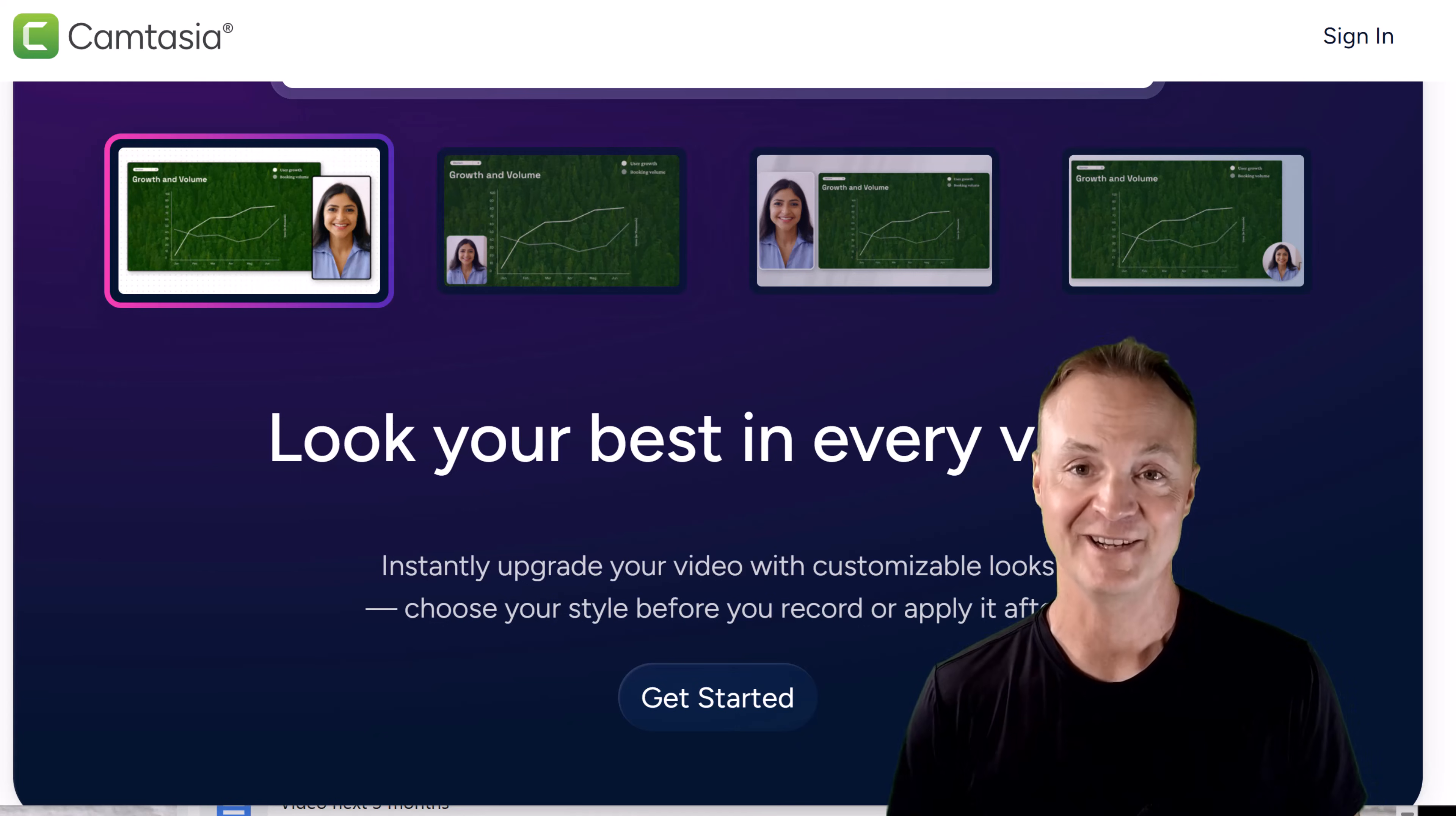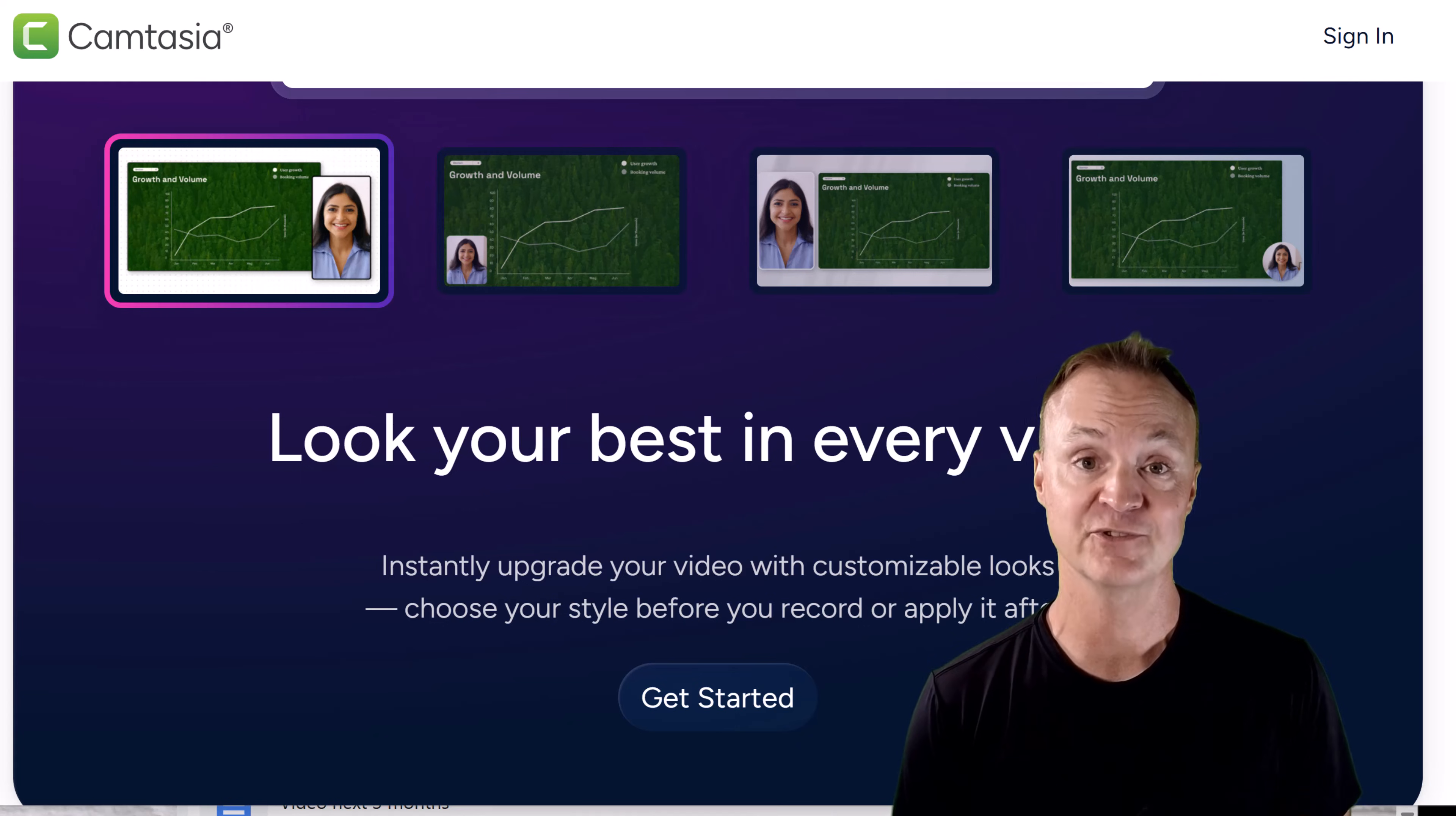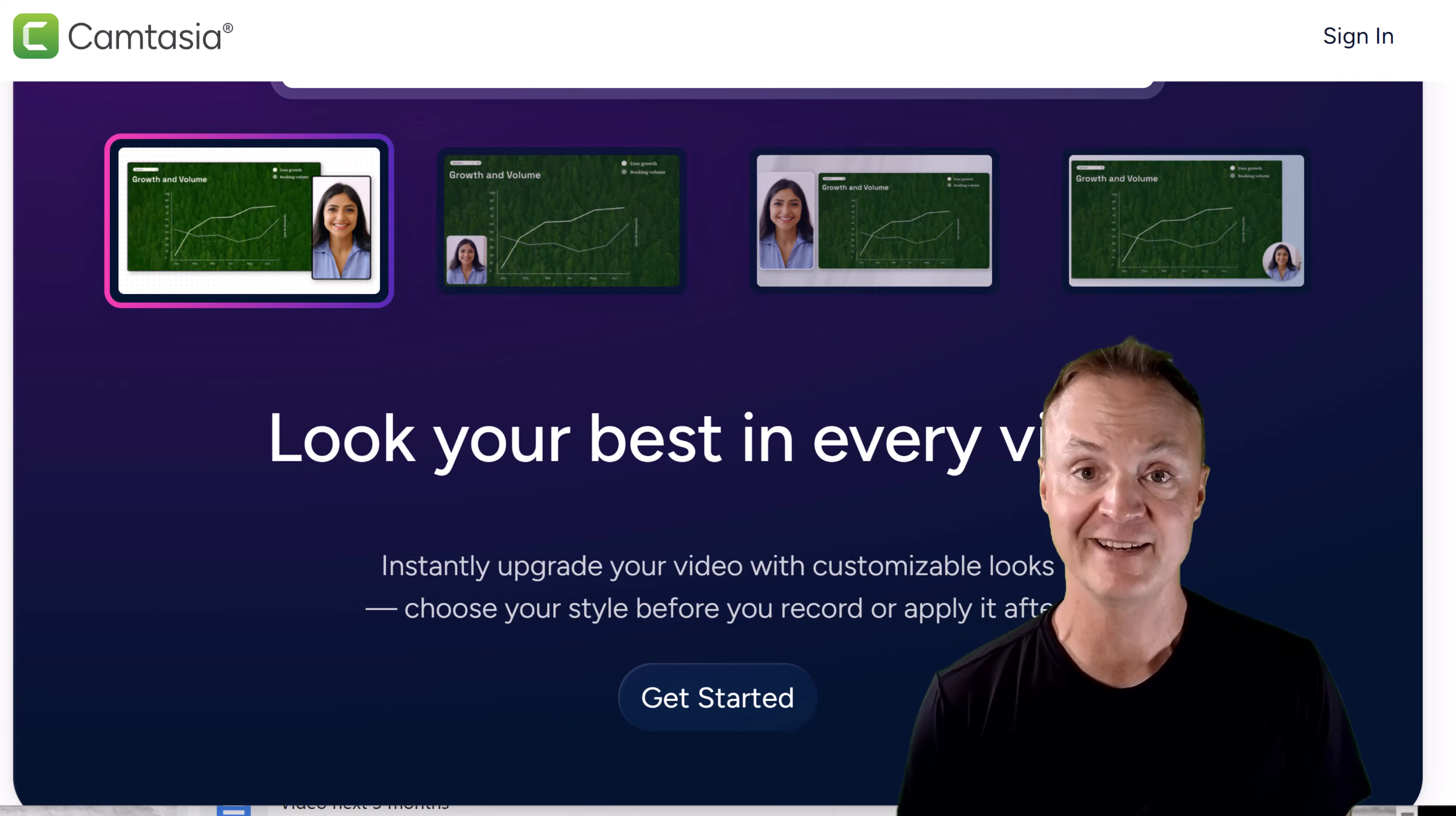Looking for a free and easy way to record your screen? In this tutorial I'll show you how to use the completely free version of Camtasia's online screen recorder. We'll cover everything from getting started to the best features like collaborative editing.